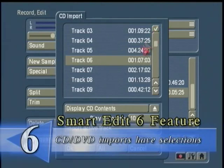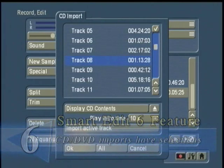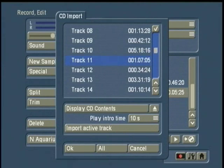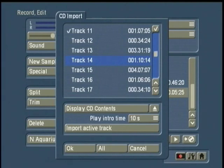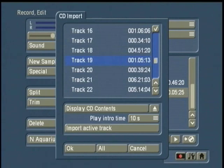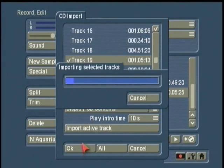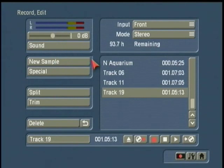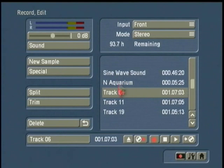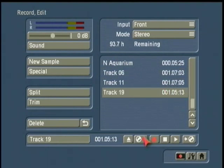By clicking on this bar up here I can select a couple of songs at once. For example, let's say I wanted track number 11 and also track number 19. By clicking both of those and clicking OK it's going to import both those tracks — both 11 and 19 — at the same time. So you can see I have track 6, 11, and 19 in their entirety.